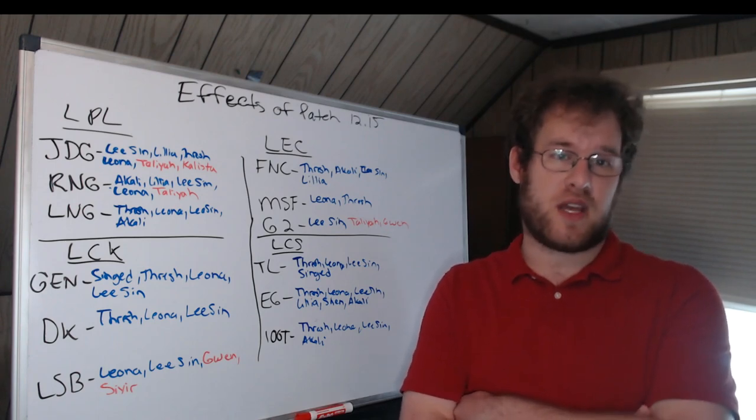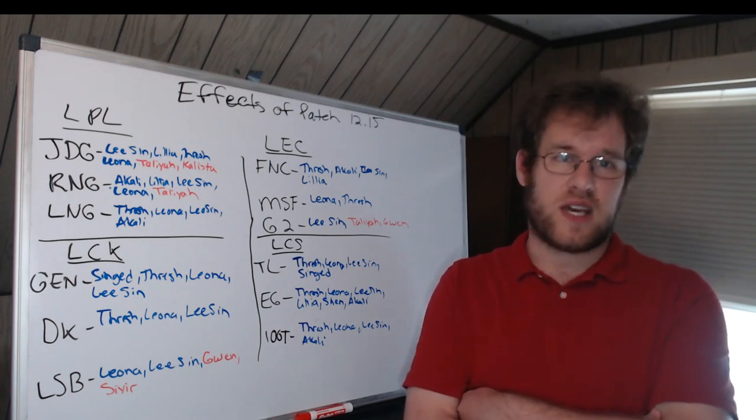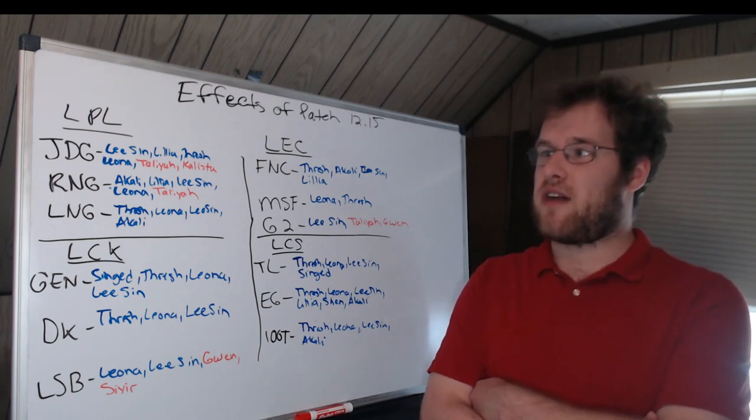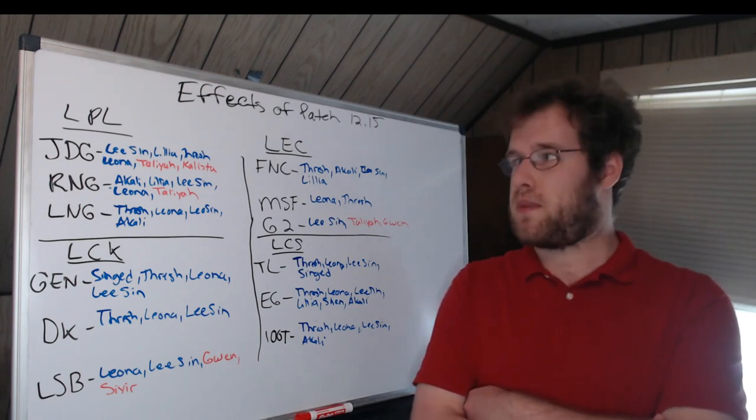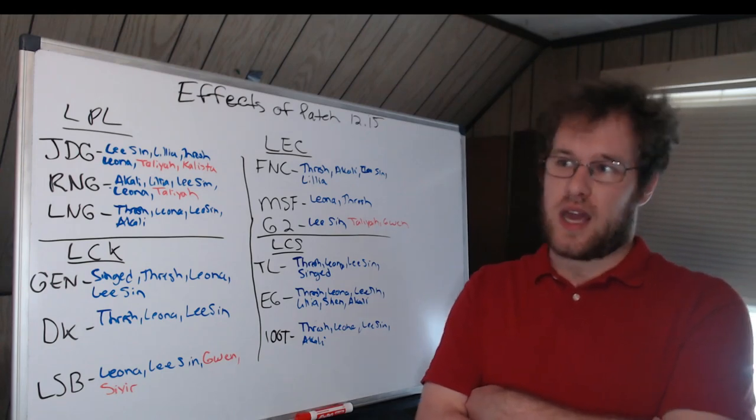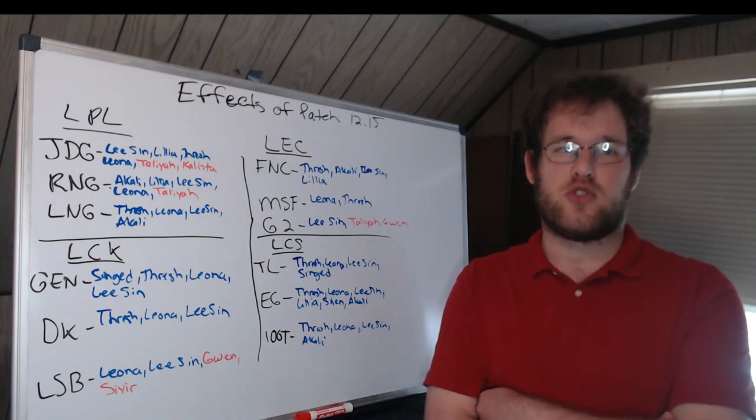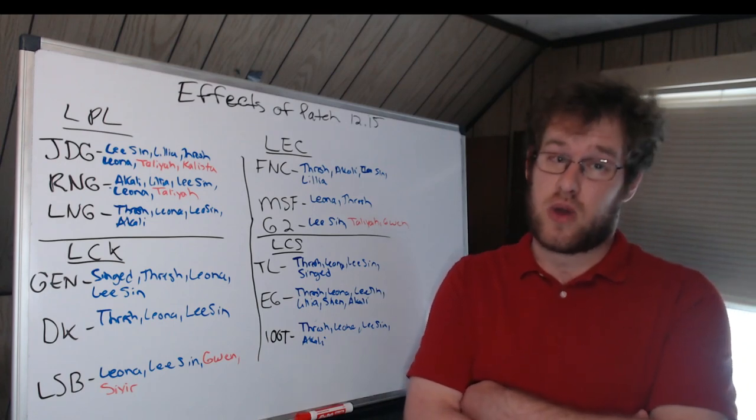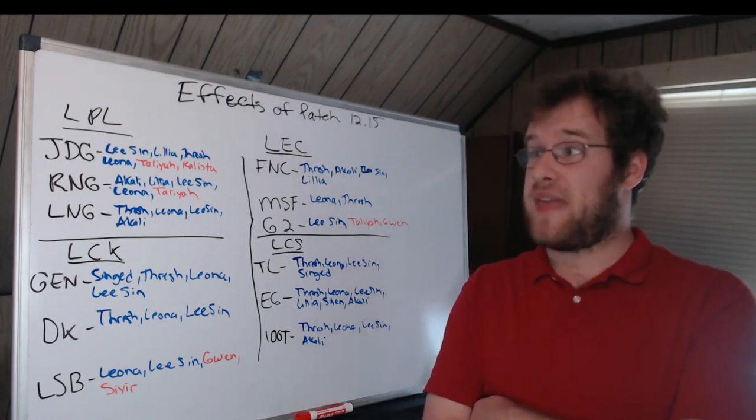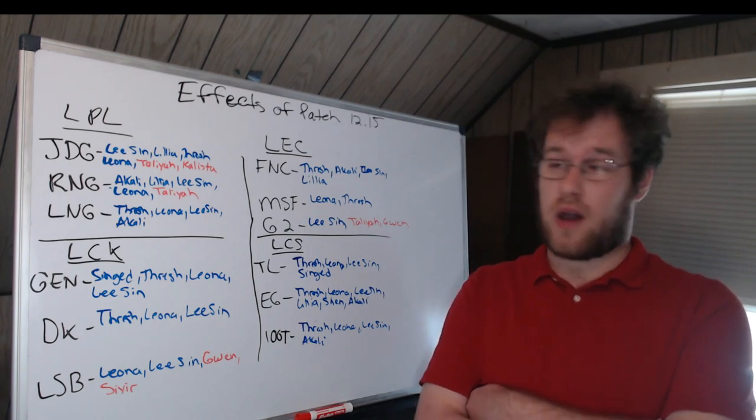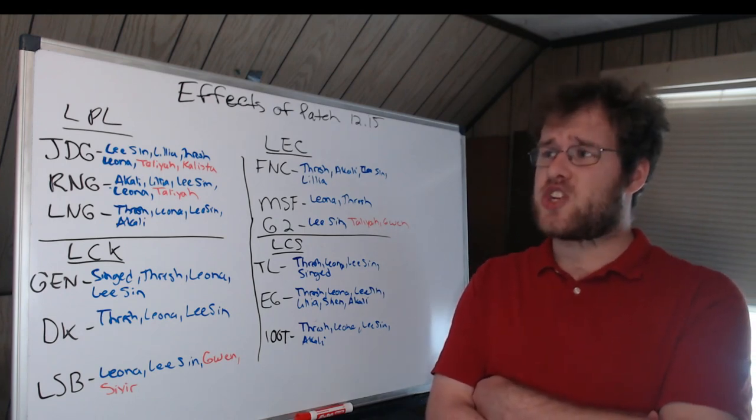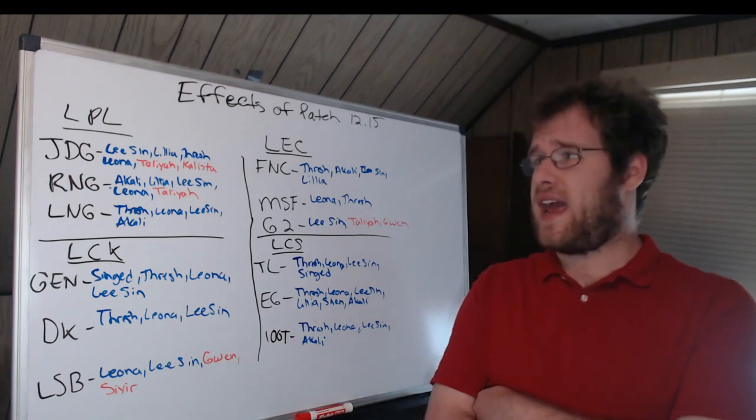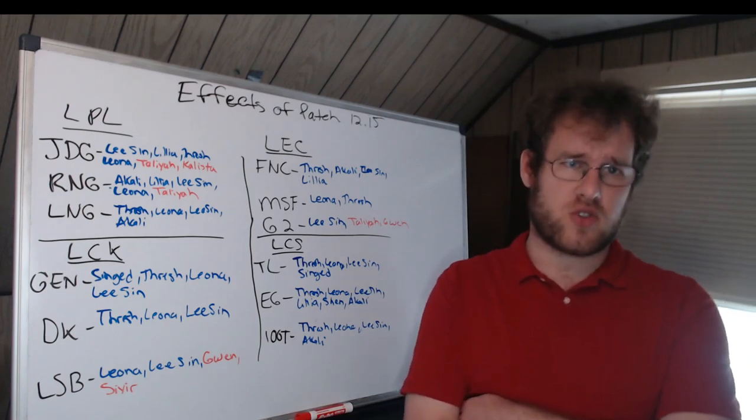So JDG: Lee Sin and Lillia for Kanavi are picks that he's used in the past. We have Thresh and Leona for Missing. Missing has used both. Both being buffed leading into playoffs is a big deal. That could change everything, change the enchanter meta. And JDG really relied on Taliyah this split and Kalista more so than most other teams.